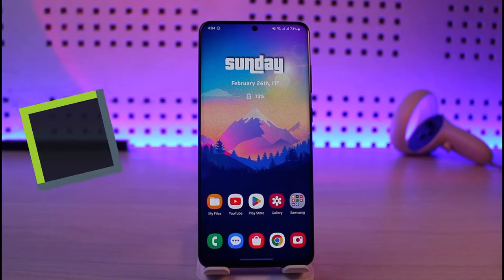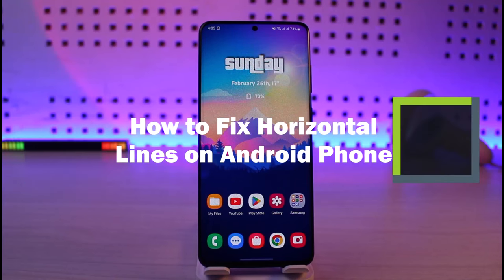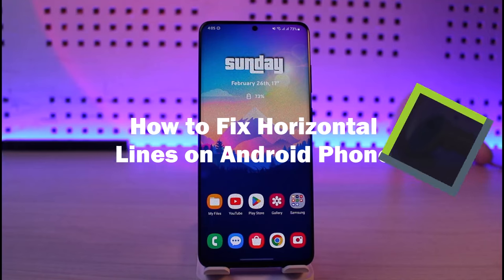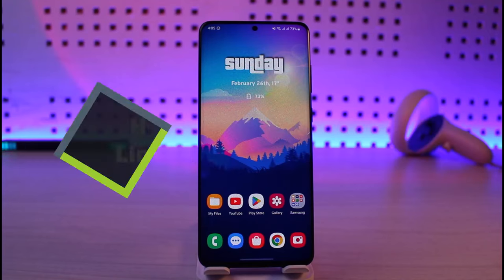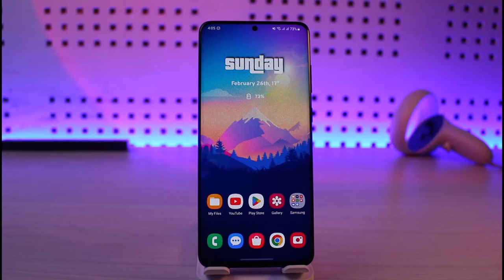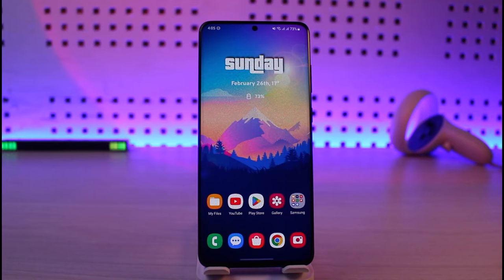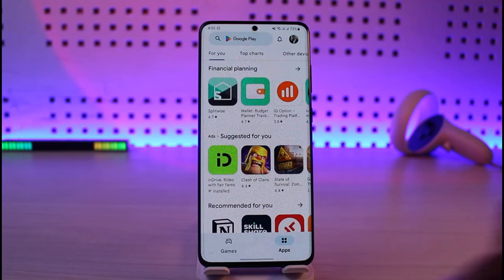How to fix horizontal lines on Android phone. Hi everyone, welcome back to our channel Genie Guide. In today's video, I will guide you on how to fix horizontal lines on your Android device. So just make sure to watch the video till the end. If you are able to see some lines and dots inside of your Android screen, which means the LCD panel, then it could be that the issue is with your screen.